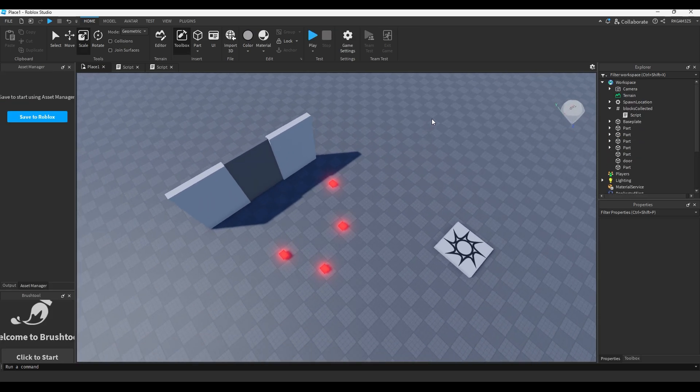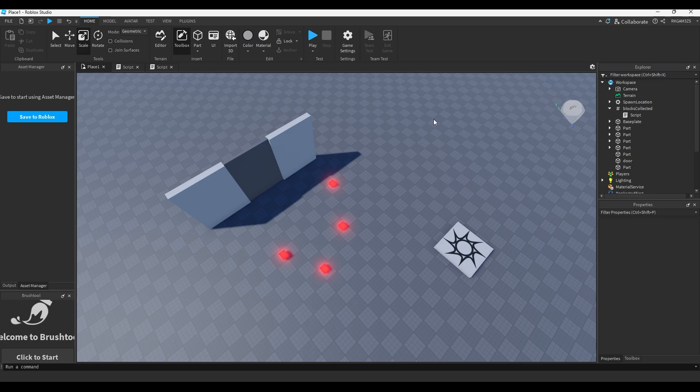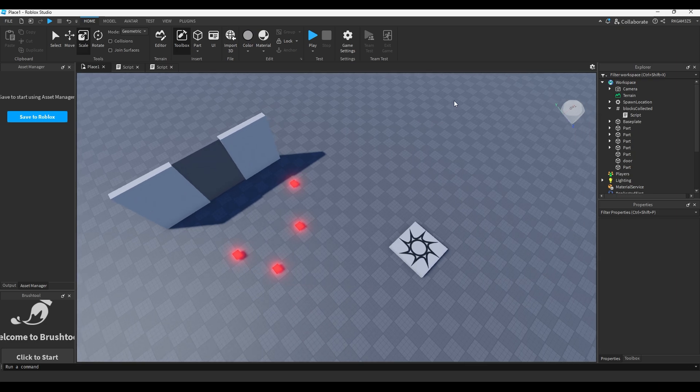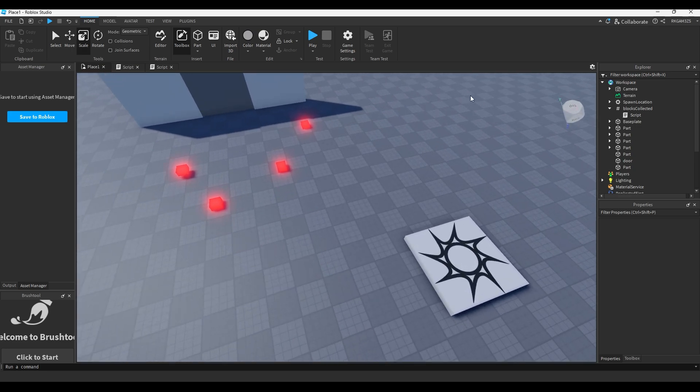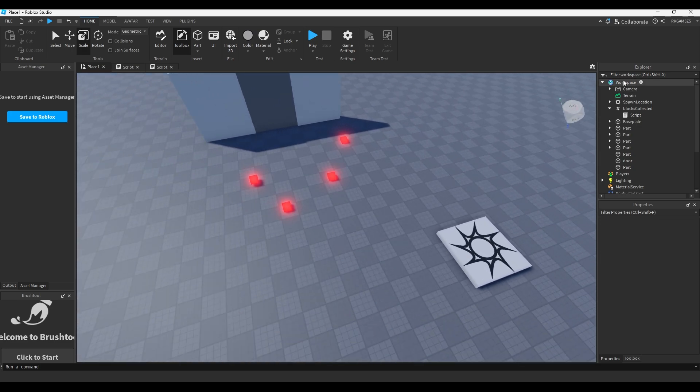When it says quest completed, we'll just do game.workspace.door:Destroy(). And now we have a simple collect objects to open door system just using that Changed event. It doesn't matter which order you collect these in, it's just counting to see if it's equal to four. When it's equal to four, you can go through the door.